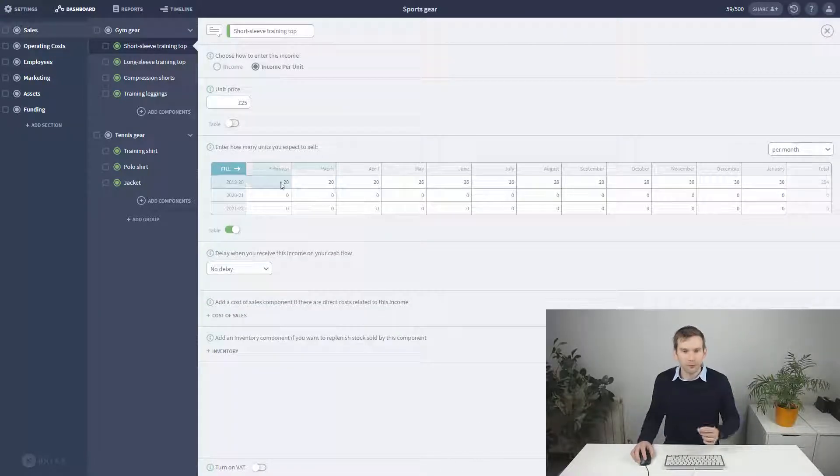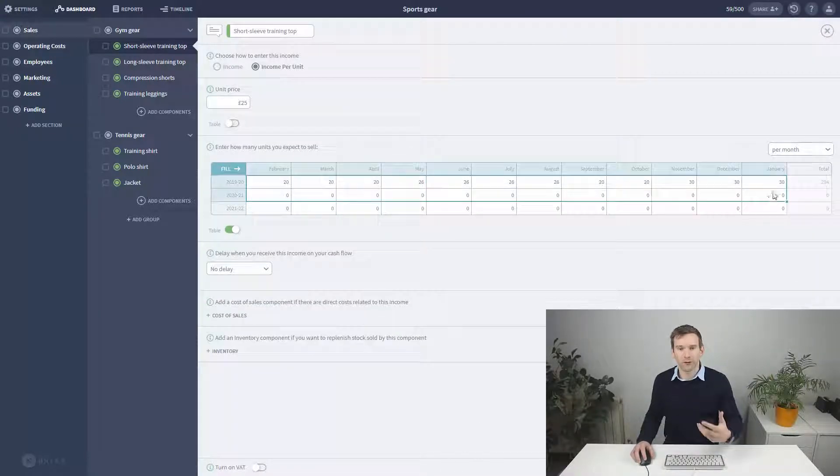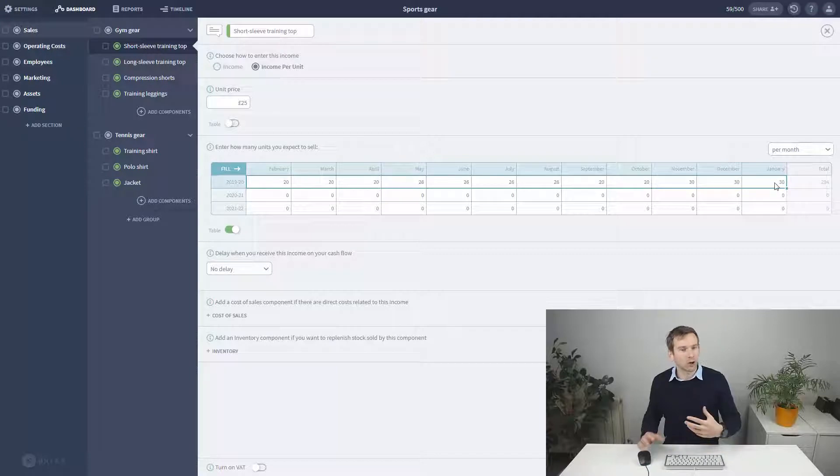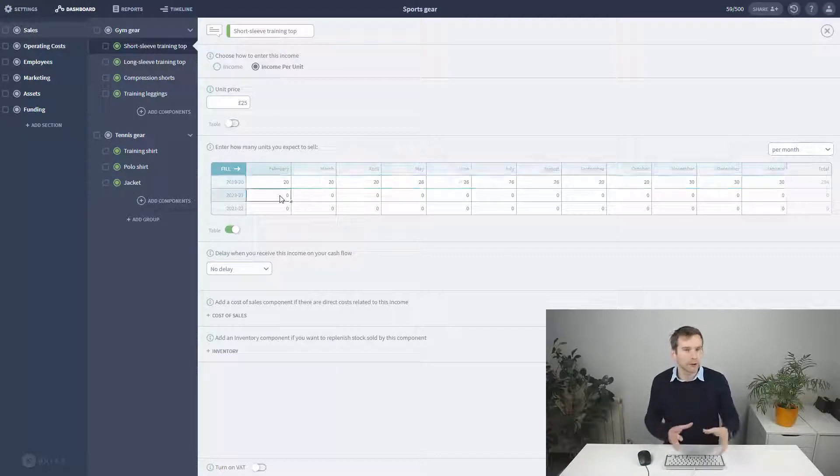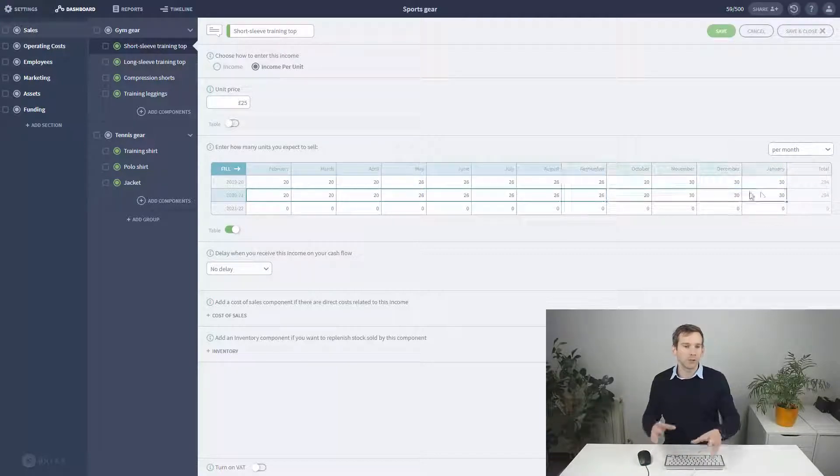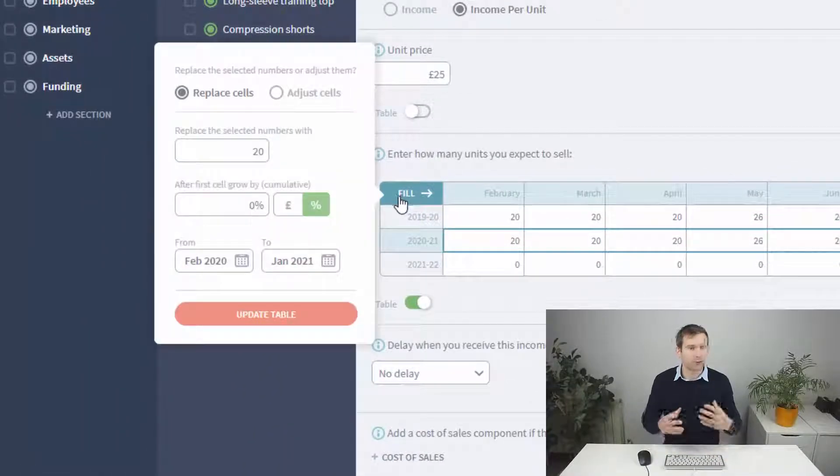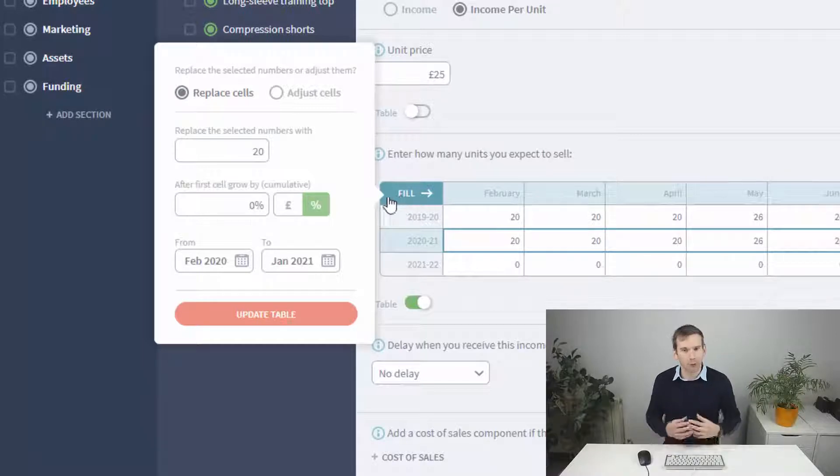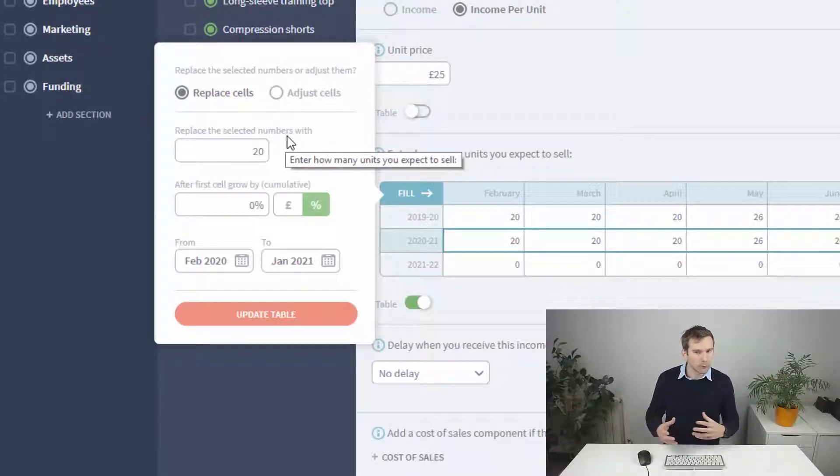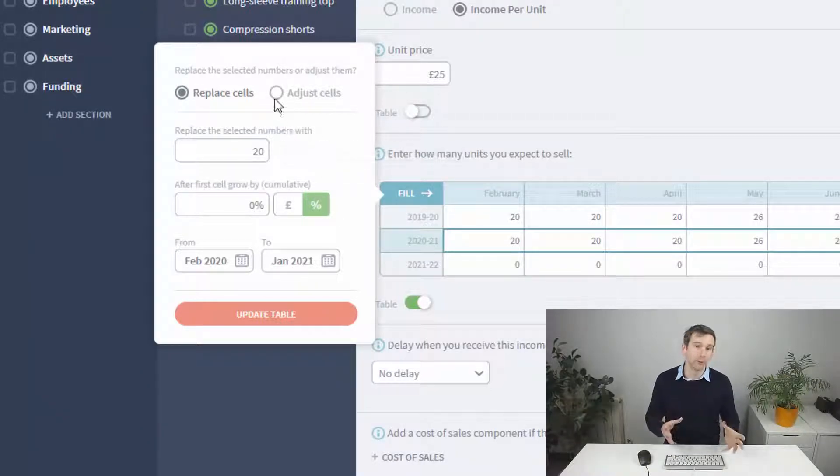So next I'm going to fill out the next couple of years by copying the first year over. I'm going to make the assumption that we're going to successfully grow the business in the following year so that we make 25% more sales.